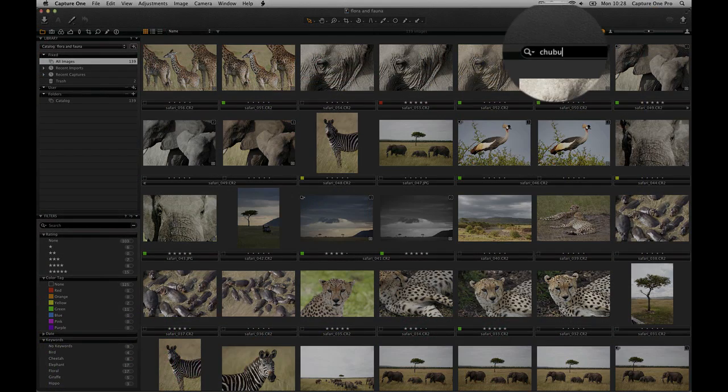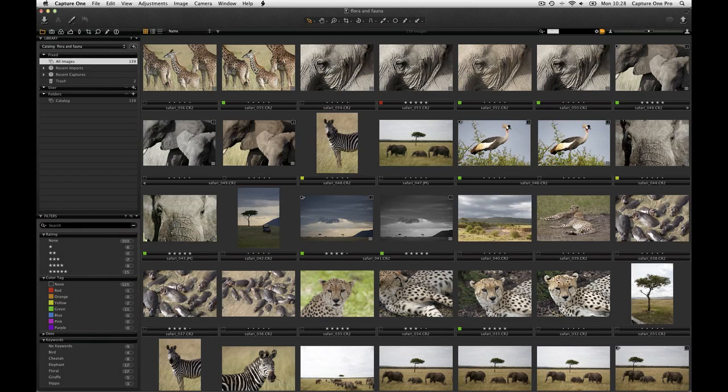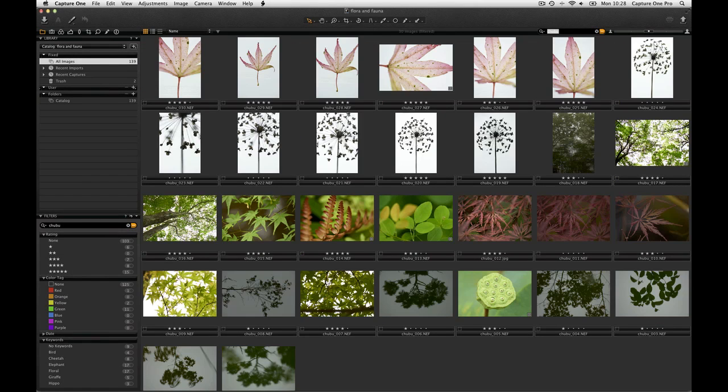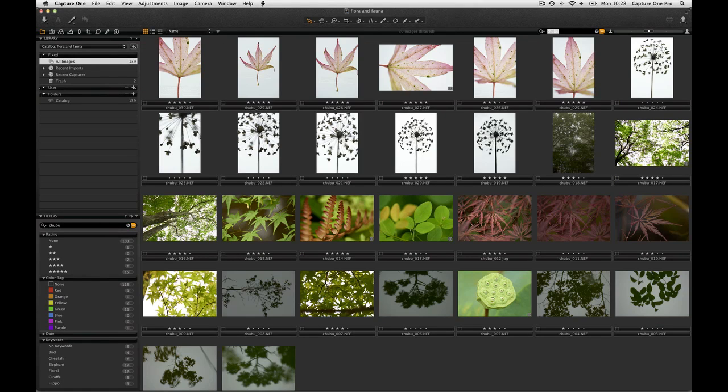Insert text into the top of the thumbnail browser or in the Filters tool. The results will change in the browser as you type. Adding multiple words will produce a search with resulting images that contain one or all of the inserted search terms. This includes the file name and any metadata field.